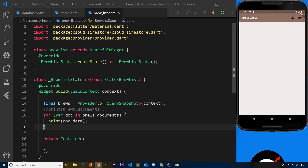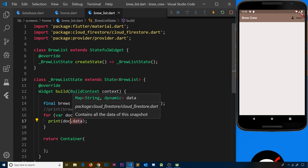We're listening to a stream which is sending us query snapshots from the Firestore database. Each query snapshot is a snapshot of the Firestore collection at that moment in time - it contains documents, and for each document we can grab the data. It would be nice if instead of receiving snapshots from this stream, we could just receive a list of brew objects, so we don't have to say dot documents and cycle through them and then say dot data to get the actual data.